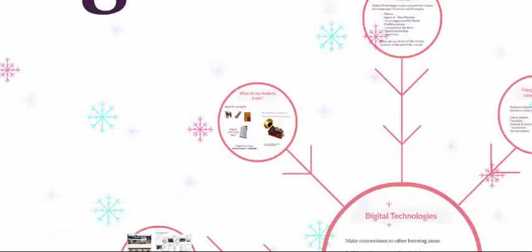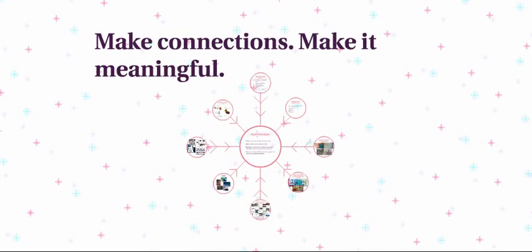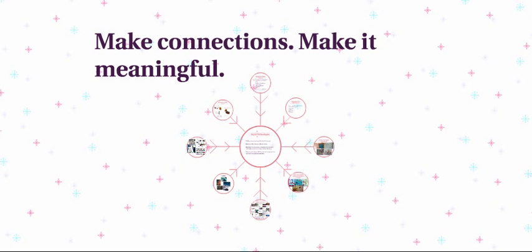Digital technologies is a fascinating area with many applications to real world problems. The learning area offers many opportunities for integrating with other learning areas. And we hope these connections make this learning area meaningful and relevant to your students. But please share with the community your ideas and connections as you work through the modules, as you are the curriculum experts. See you soon!